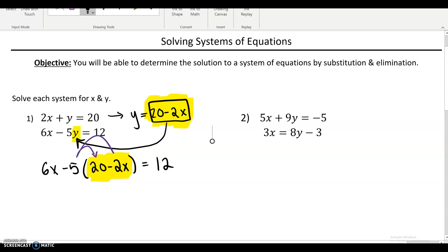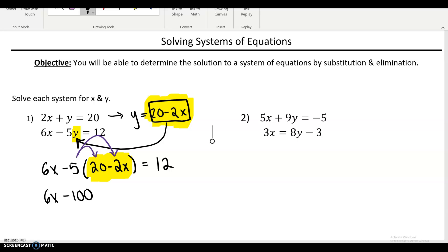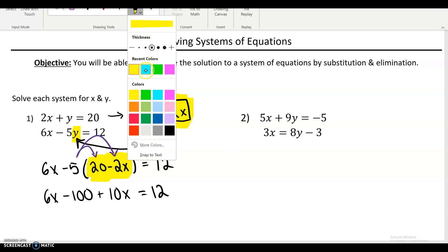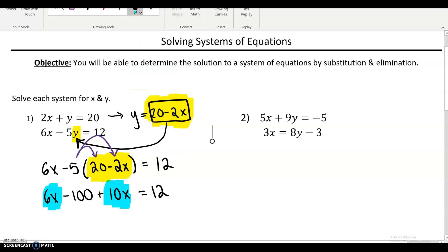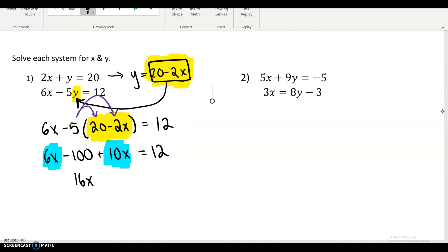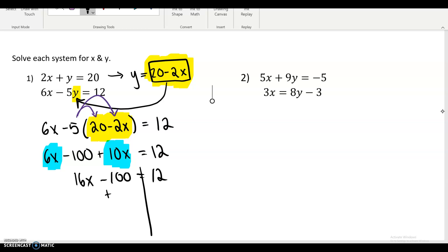Now we just use our algebra solving skills. Clean this up by first distributing the minus 5. The 6x stays exactly the same. We multiply the minus 5 to the 20 and the minus 5 to the minus 2x. Minus 5 times 20 is negative 100. Negative 5 times negative 2x — negative times negative is positive, 2 times 5 is 10 — so it's going to be 10x. Now I see there are like terms I can combine: I've got six x's plus 10 x's, which gives me 16 x's. Everything else stays the same.